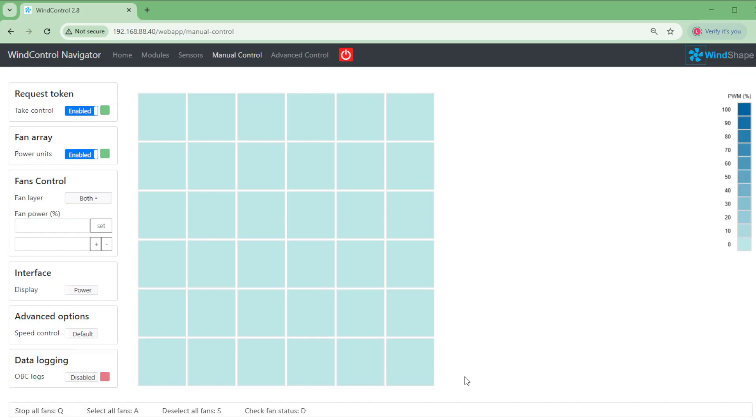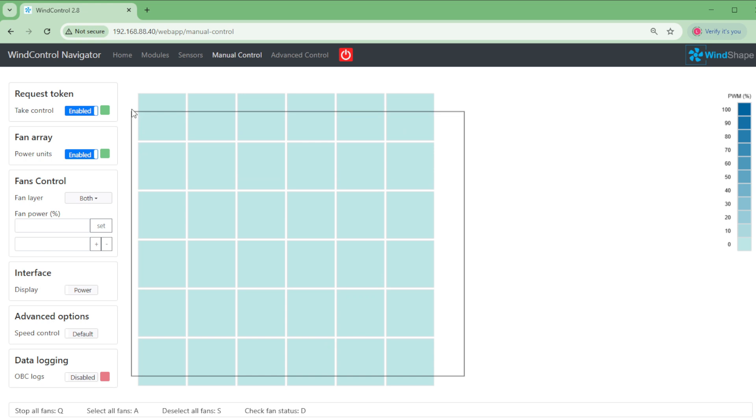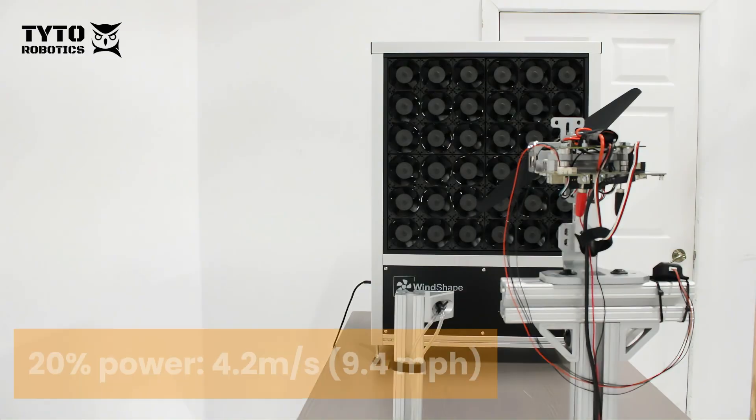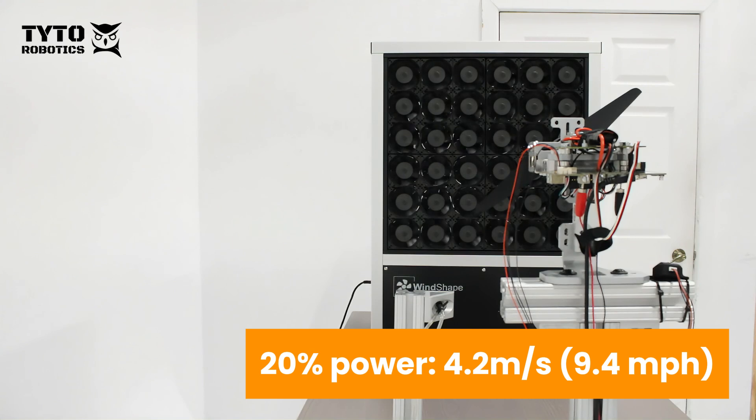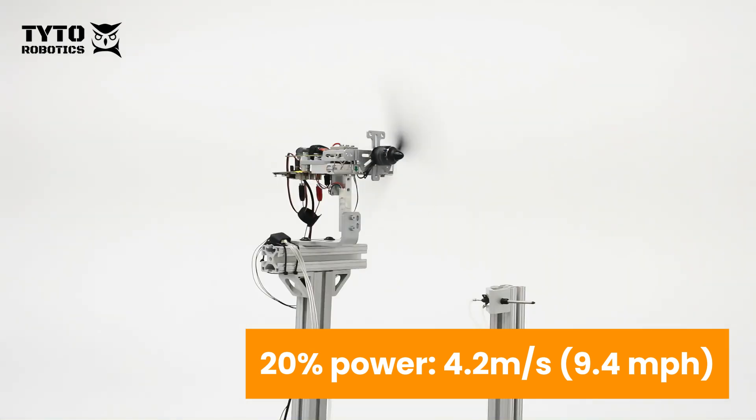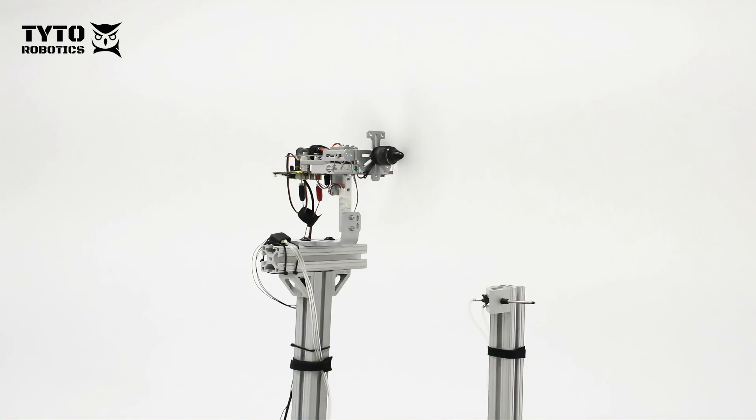The 2x2 wind shaper has 36 fans in total and we'll activate them all for this test. We will set the fan power to 20% which corresponds to 4.2 meters per second in these conditions. The wind will run at constant speed while the step test runs on the thrust stand.